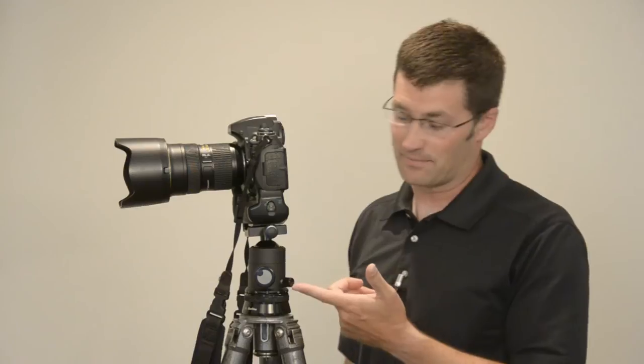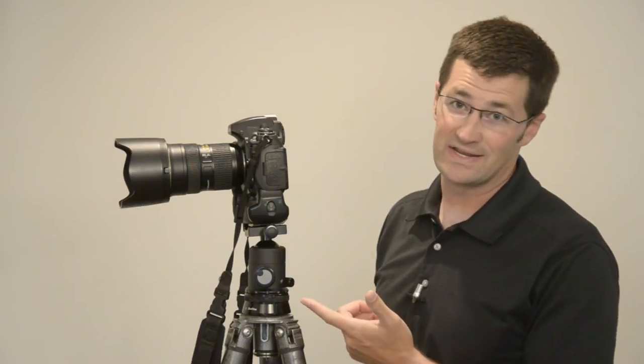Hello, I'm Mike Hagen and I'm here today to talk about the Markins ball heads. I'll be showing off the Markins M20, however everything I'm talking about will also pertain to the Markins M10 and the Q3, since the operation is the same between all the ball heads.